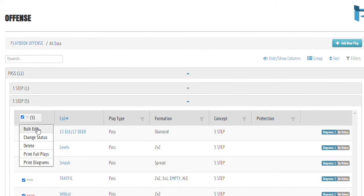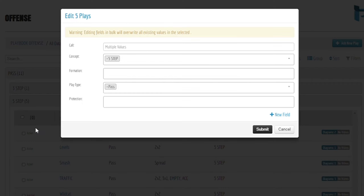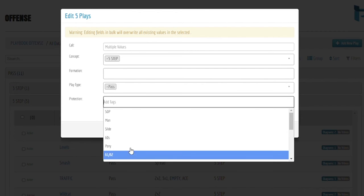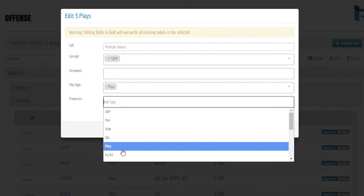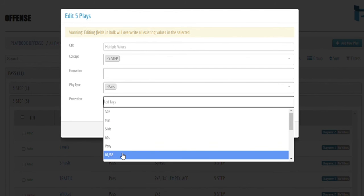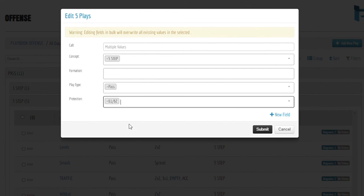A bulk edit allows you to tag multiple plays at once. So for these plays, we can easily add protection to all these plays. We can simply click into protection to select any of the protections we've already created, or we can type in as needed.